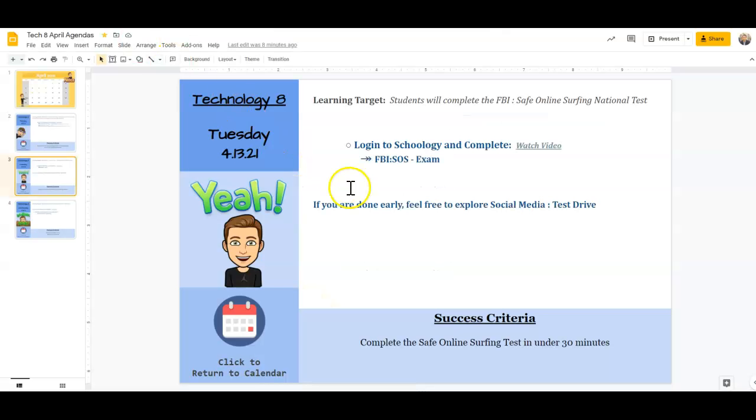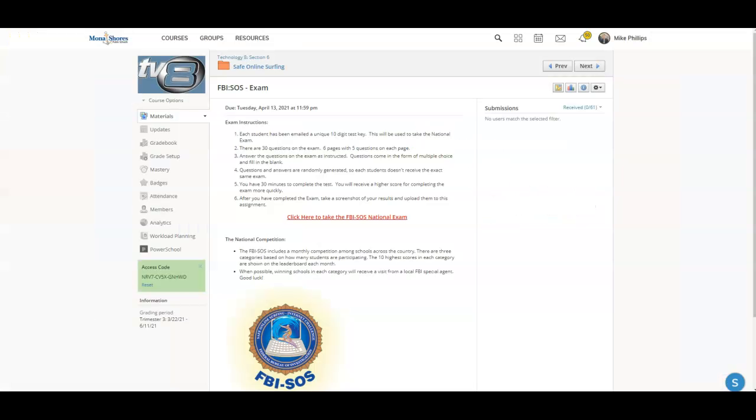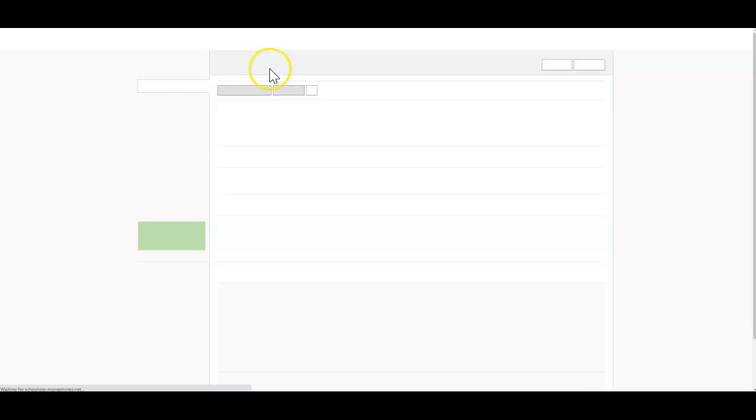If you do get done early, feel free to explore the Social Media Test Drive. Again, that is in this Safe Online Surfing folder.